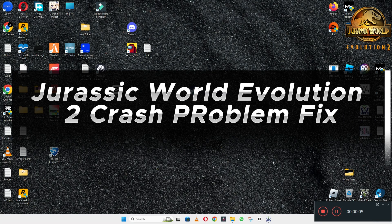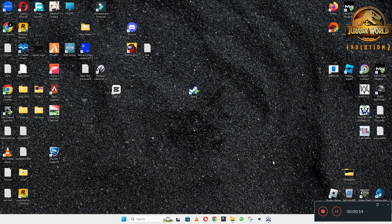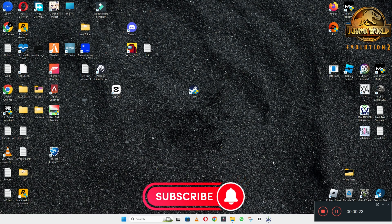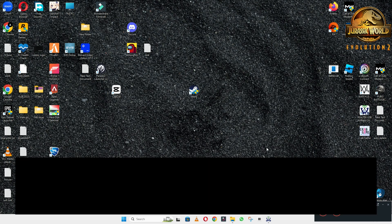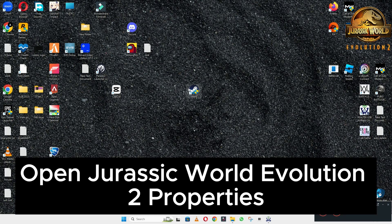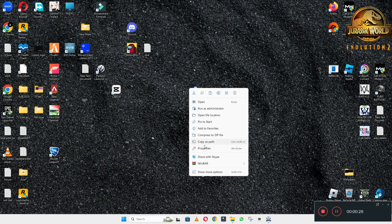Hello everyone, welcome to another video tutorial. In this video I will tell you about the Jurassic World Evolution 2 crashing problem. So if you are facing the crashing problem in Jurassic World Evolution 2 on Windows 10 and 11 PC, I will tell you how to fix it. I will show you all the steps in this video, you have to follow them, and hopefully by the end of the video you will be able to fix it. Now let's watch it and learn it.